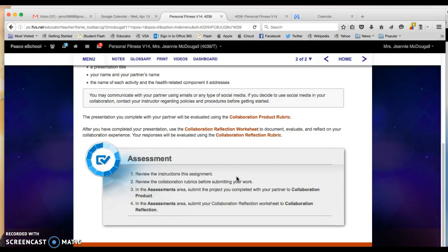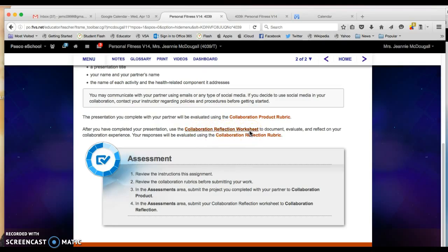Also make sure that you open up the collaboration reflection worksheet. This is where you will document, evaluate, and reflect on your collaboration experience on your project.